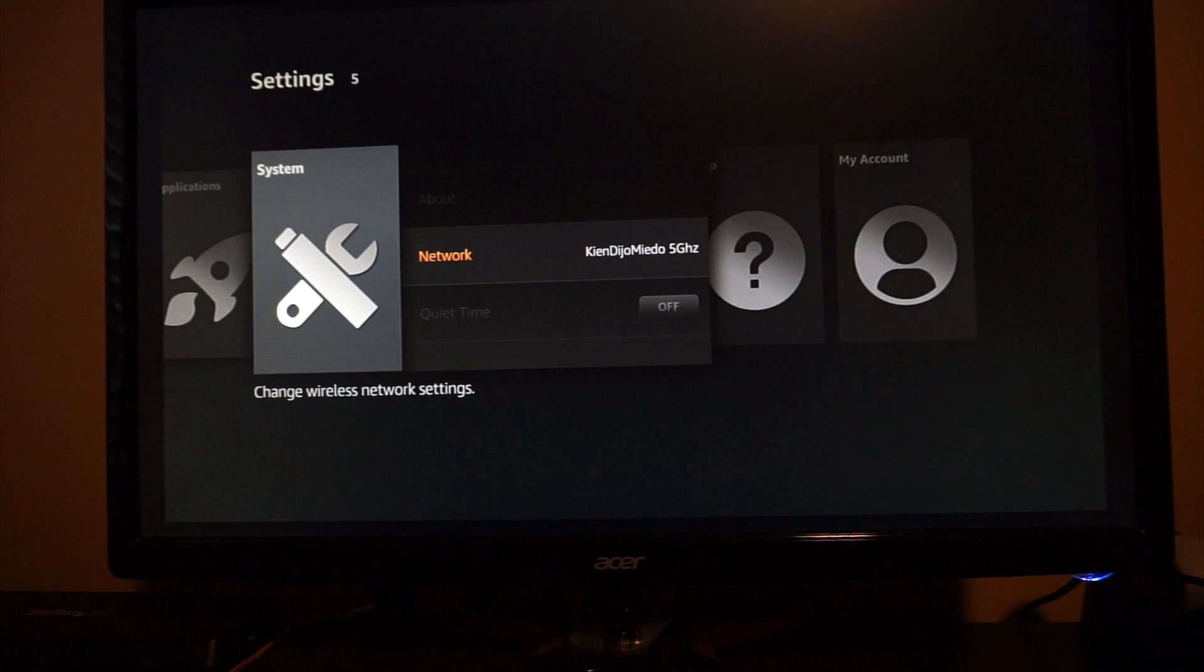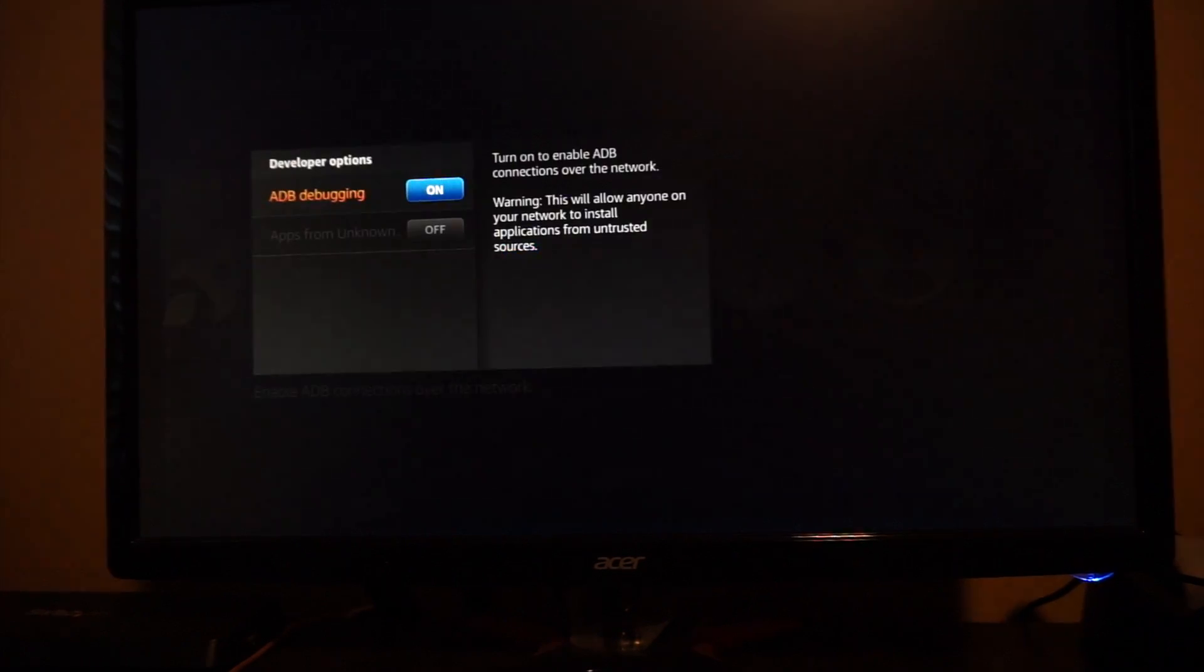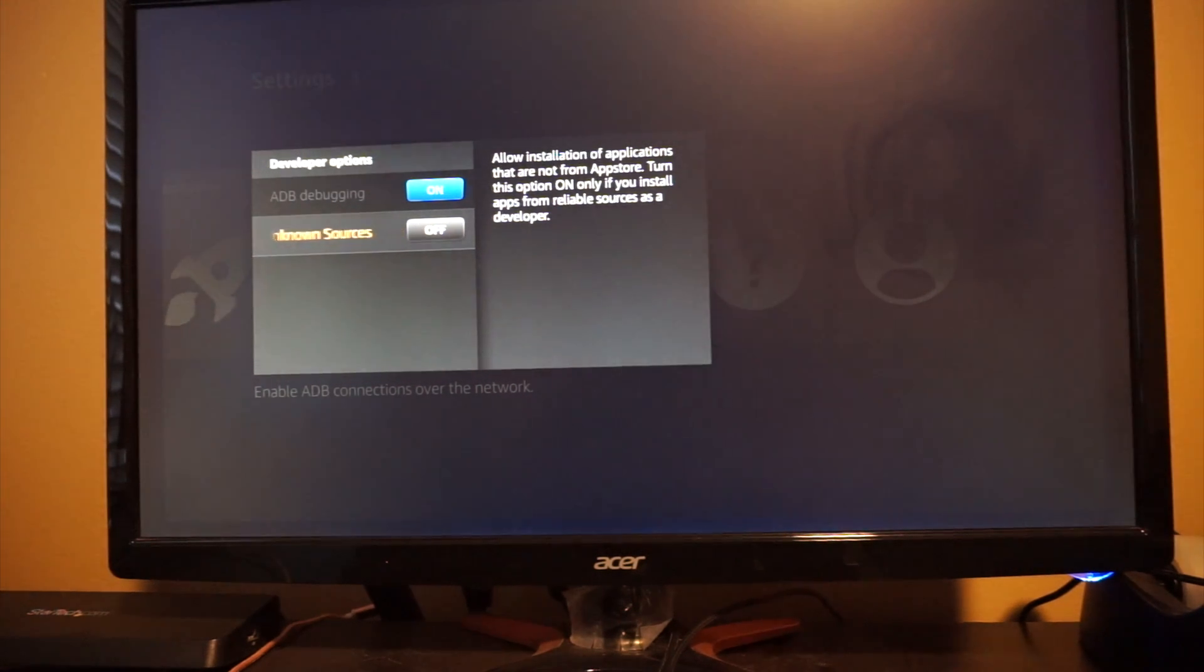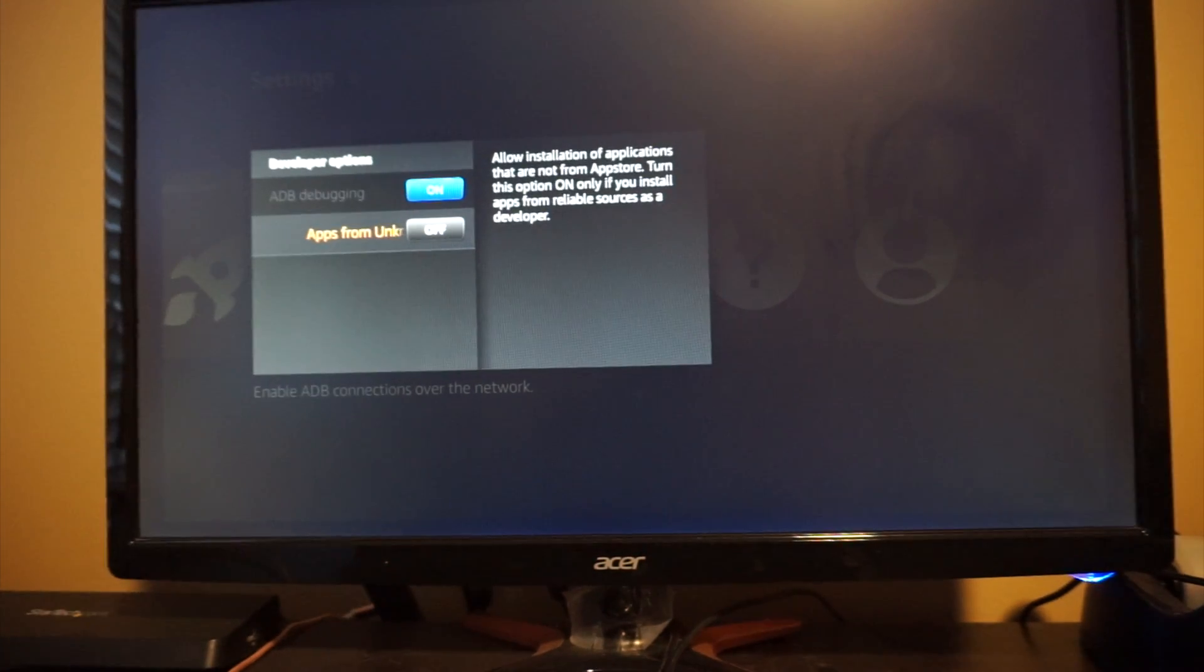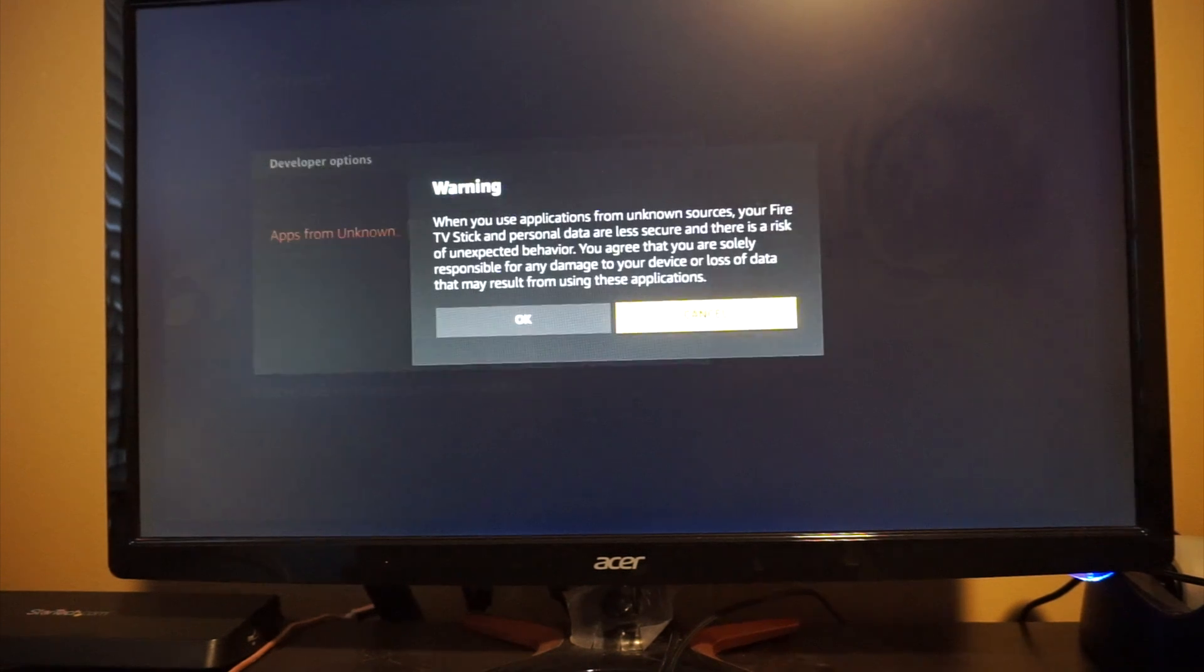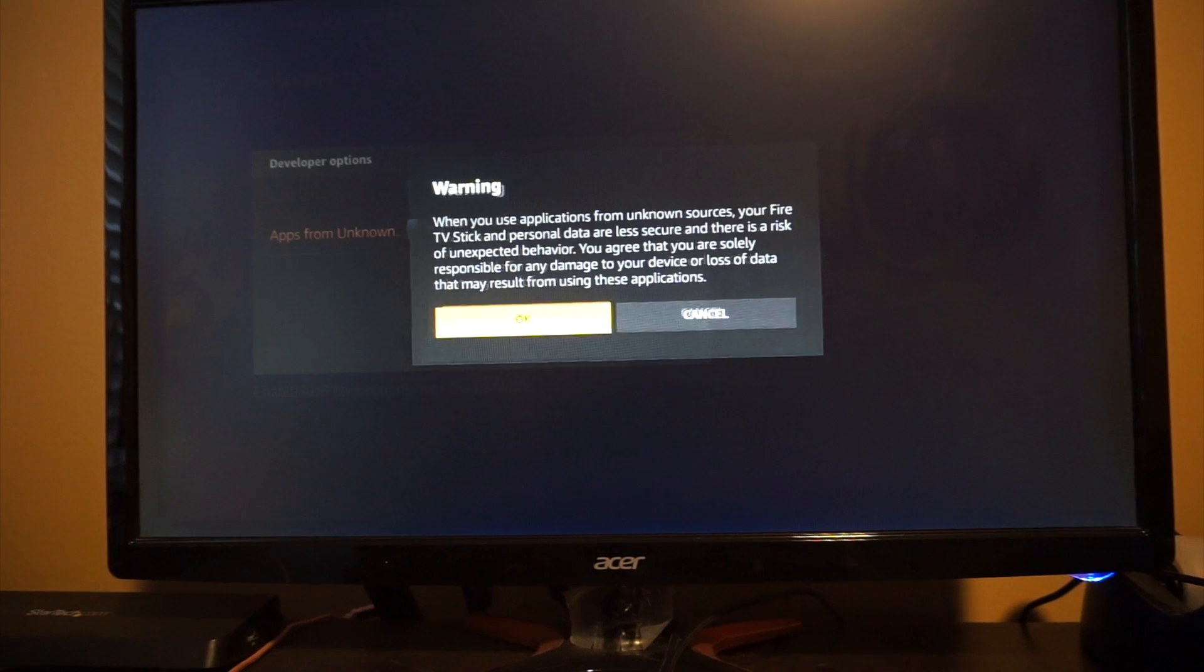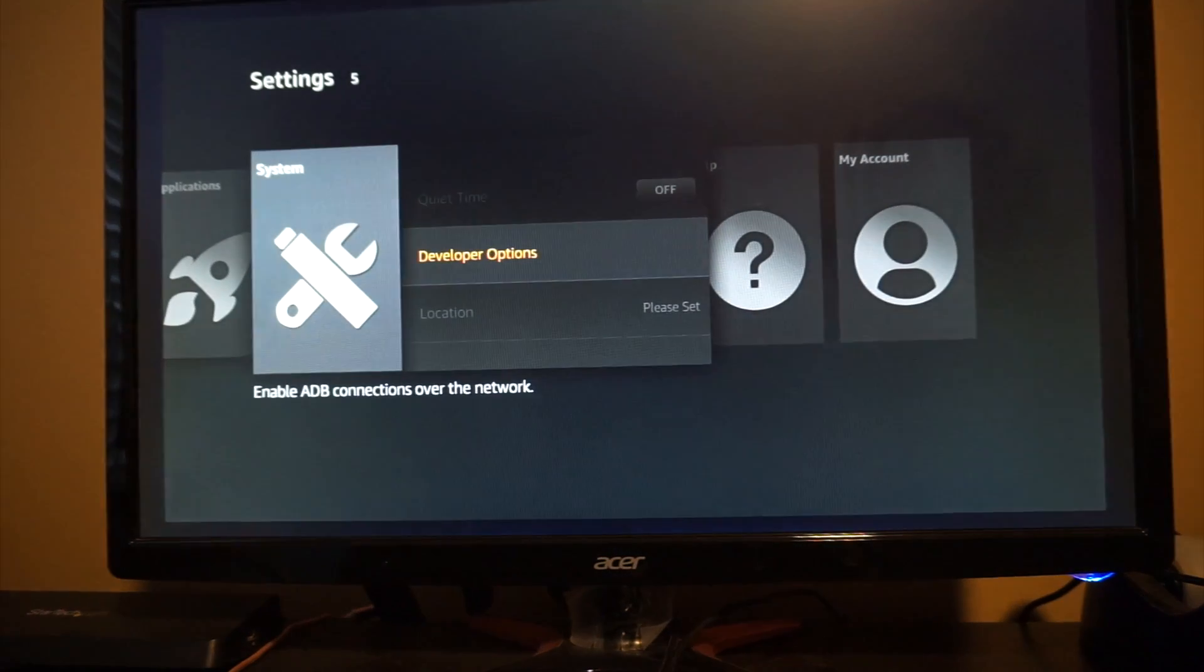We scroll down to developer options. And we need to make sure that apps from unknown sources is turned on. By default it is turned off as you can see. So turn that on. You will get a warning message. Click OK. Once you are done with that go back.